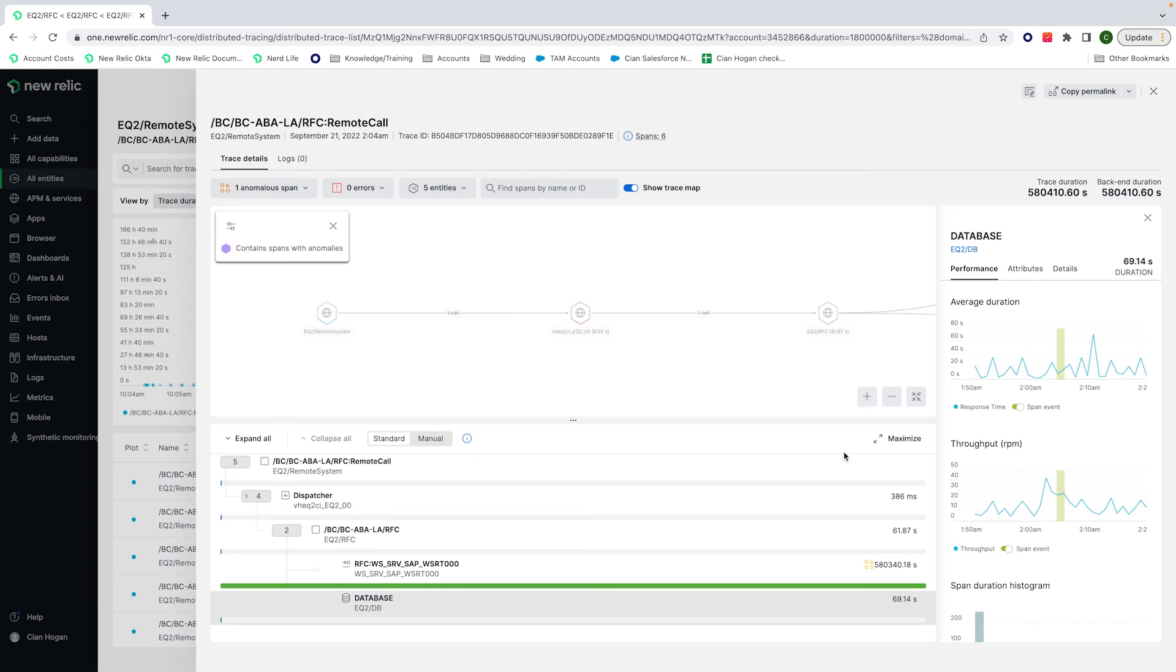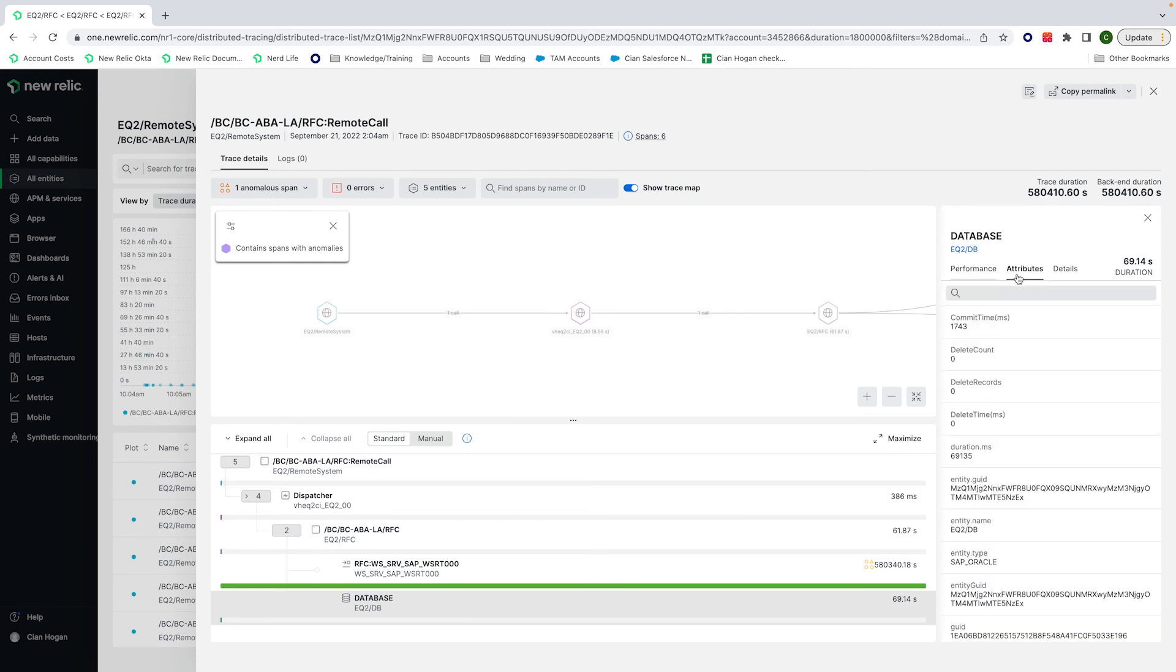We have all the good things that come with distributed tracing, like performance stats, and maybe the different attributes, which is helpful for the customer to reference when troubleshooting, or maybe referencing their SAP support ticket, to give as much helpful information as possible to the ticket processor.